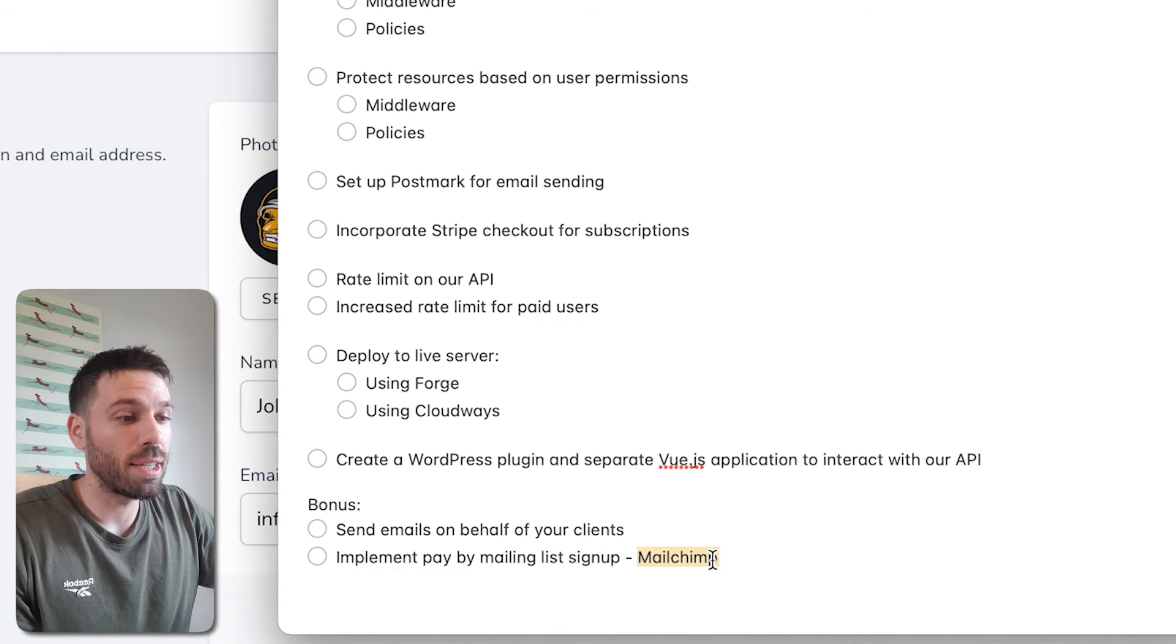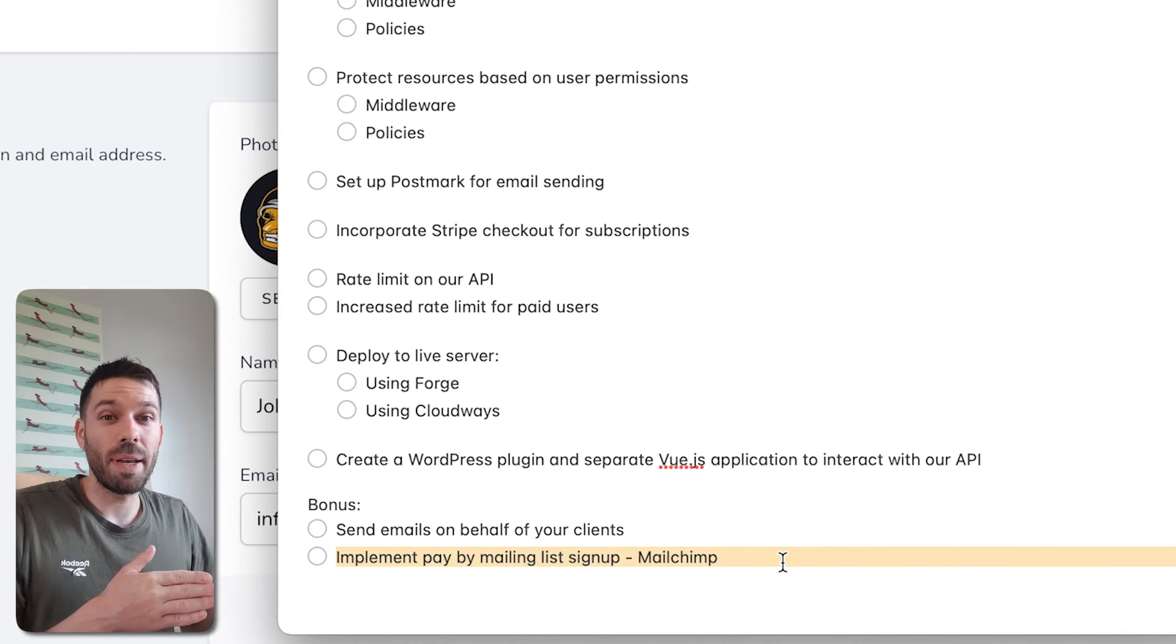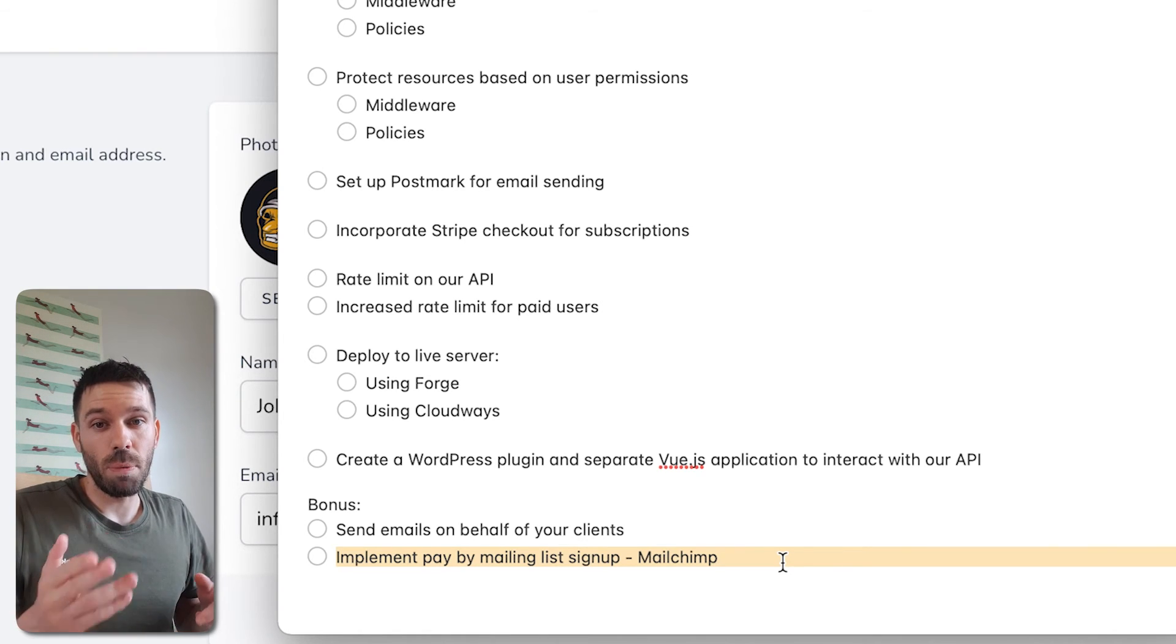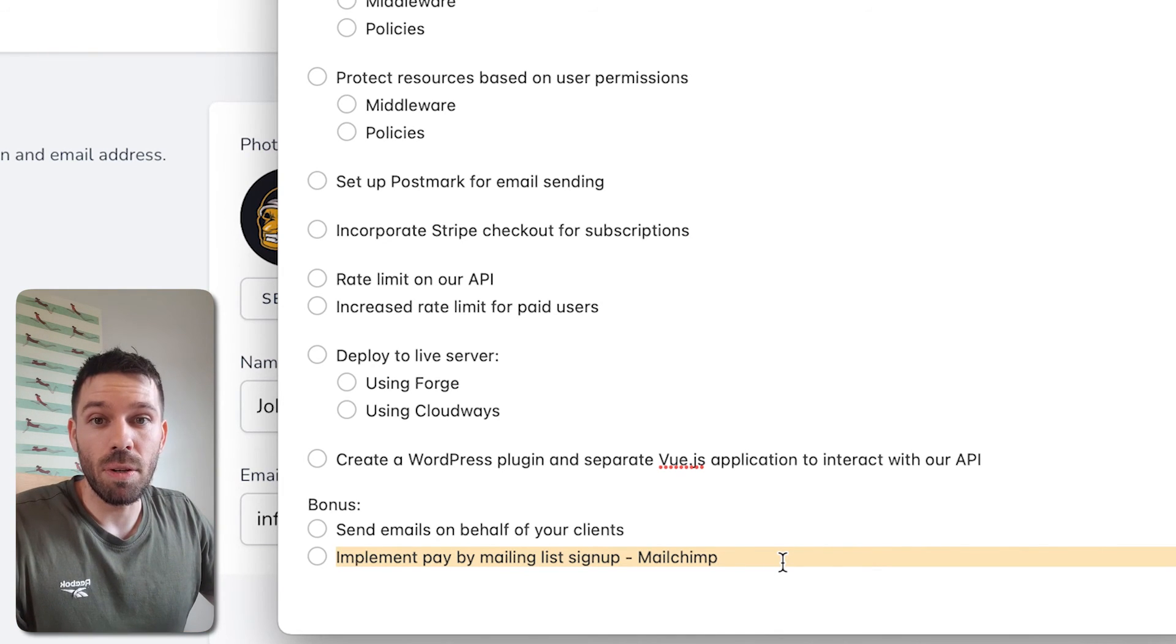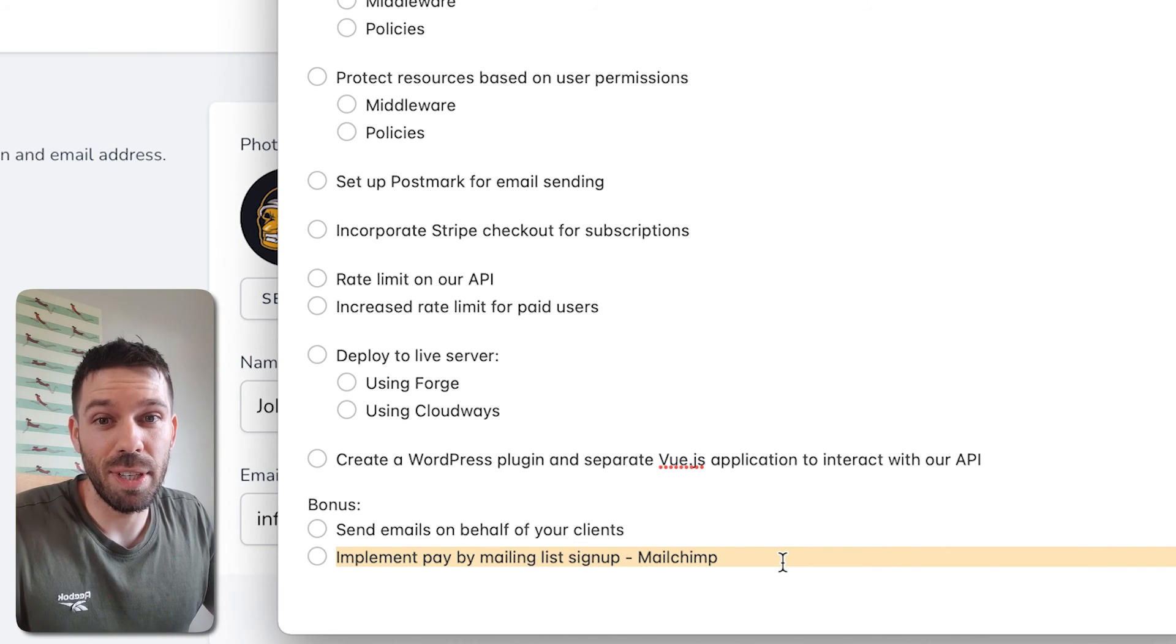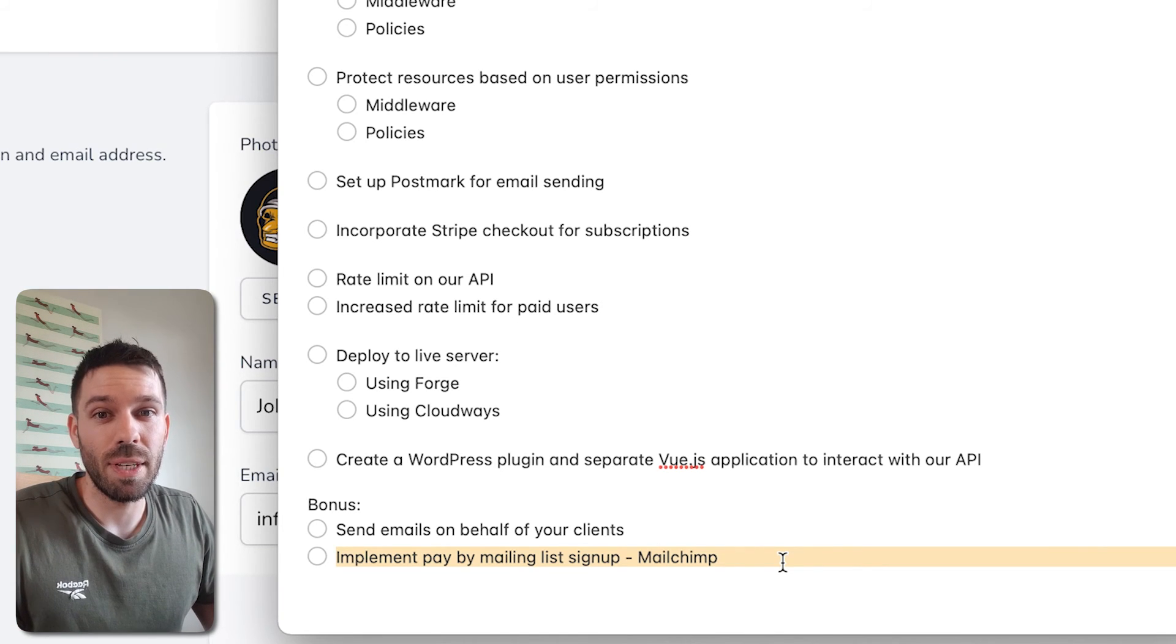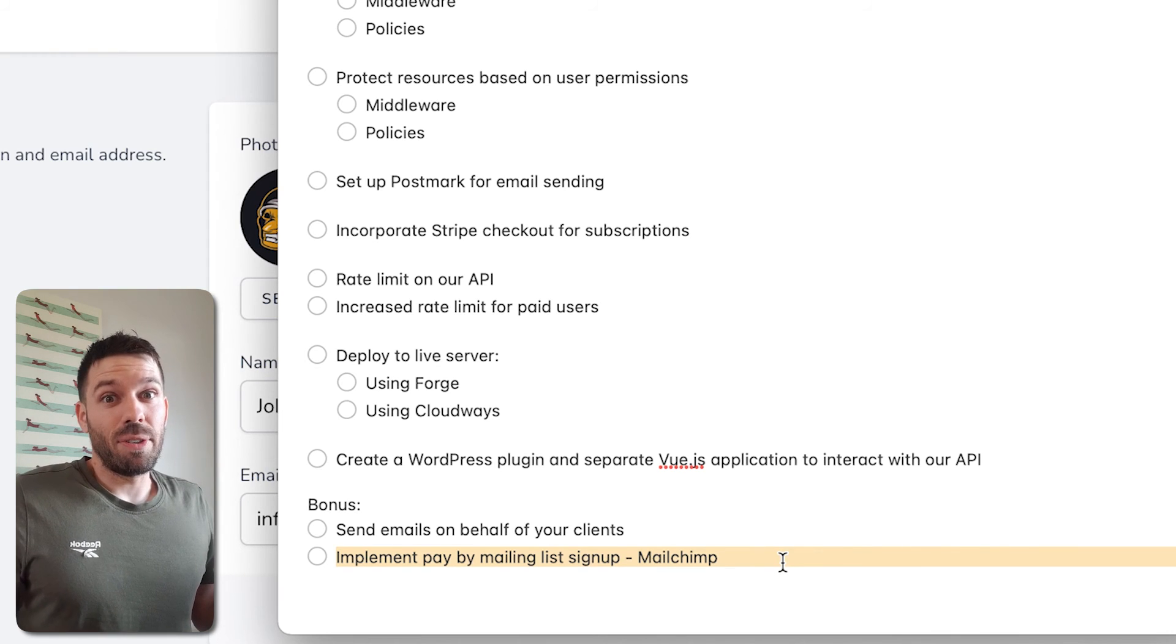And as another bonus, I'm going to show you how to implement a payment by signing up to a mailing list. So I've done this on one of my websites, service area wizard.com. If you subscribe to the email mailing list, you get more, it basically acts as payment. So you get more service area checks. So that's what we're going to do in this series of videos.